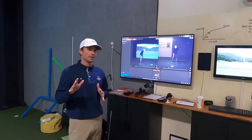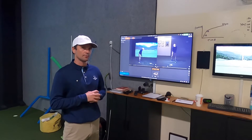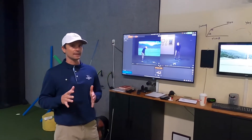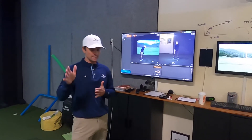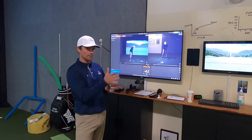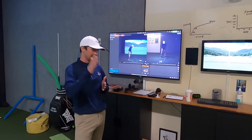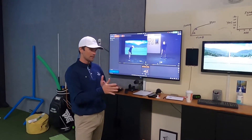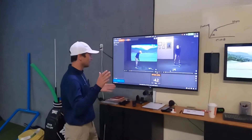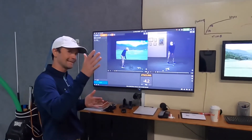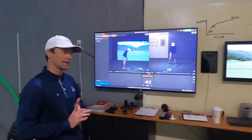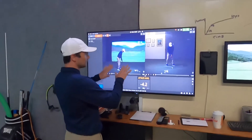I want to talk about another TrackMan parameter called attack angle. Attack angle measures how much you're hitting either down or up on the ball. A negative attack angle means down, positive means up. With an iron, when you're hitting a ball off the ground, you want to be hitting slightly down — that's going to help you hit it more solid.